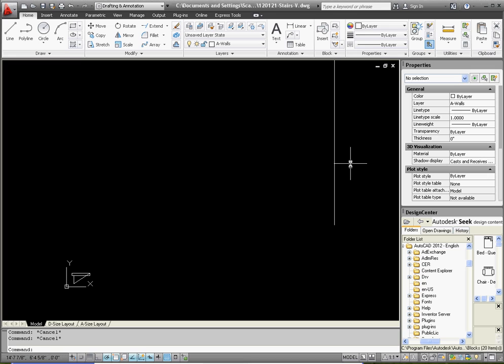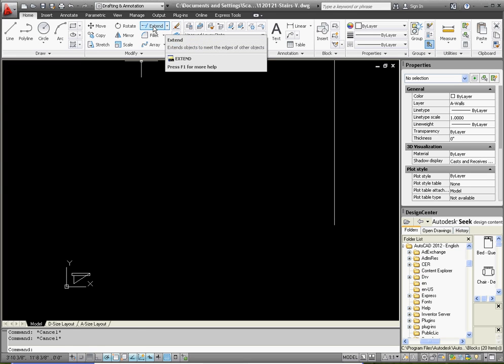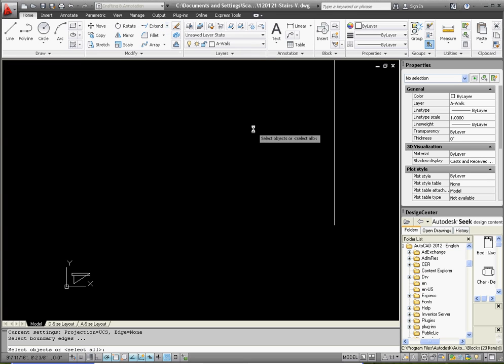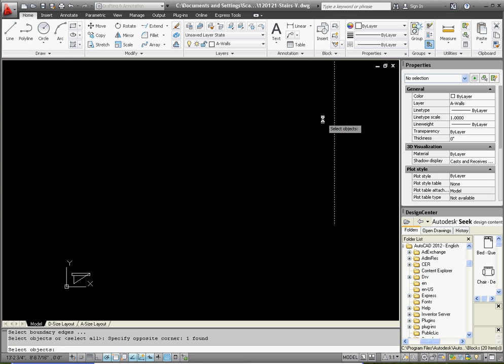Extend command is underneath the trim command. If you go up here, look at what it's asking for, select the objects which is our extend reference, enter, and then the object we want to extend.